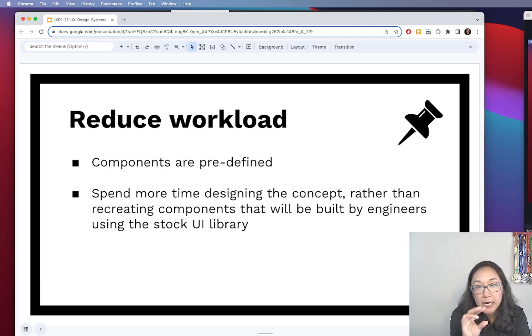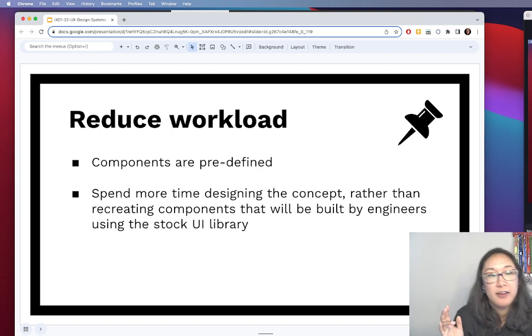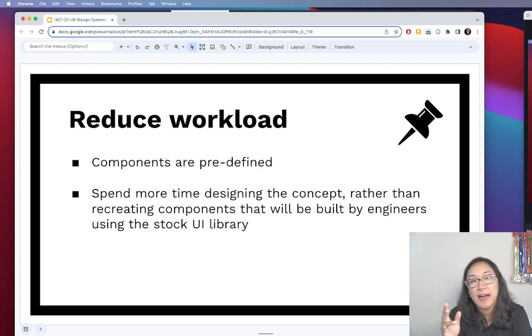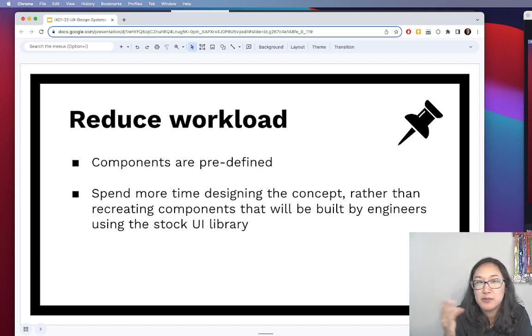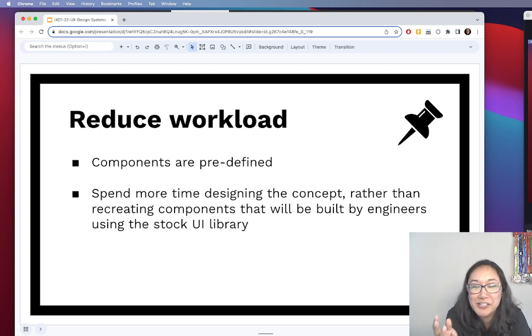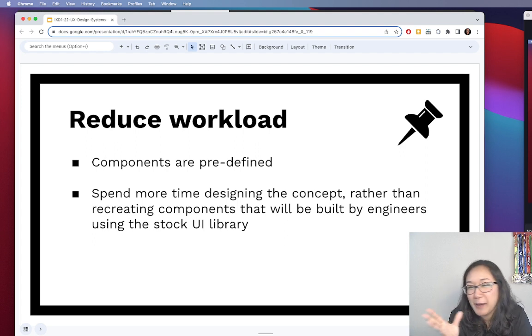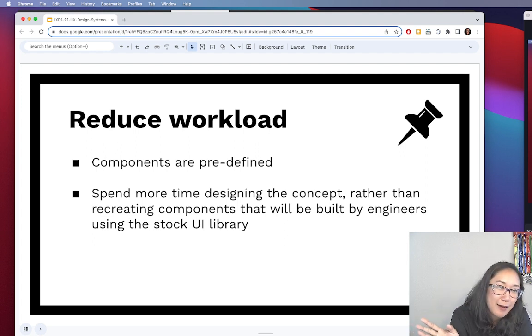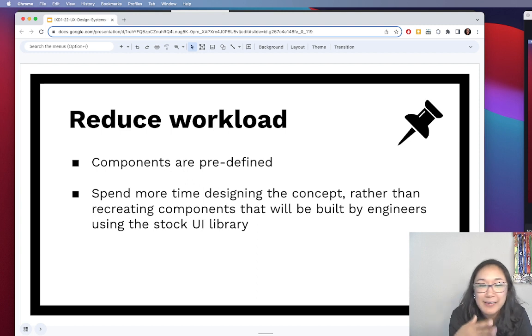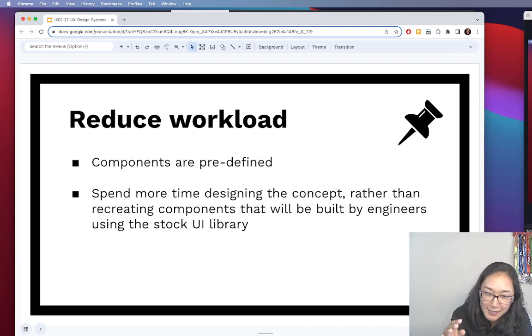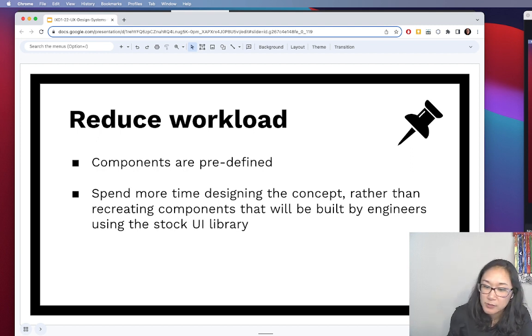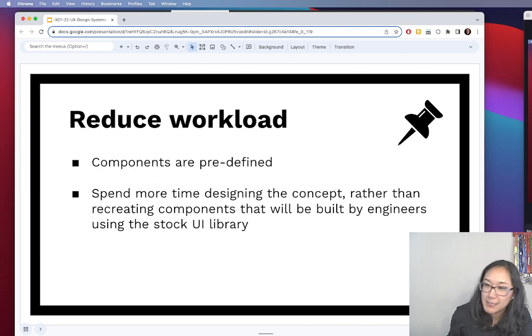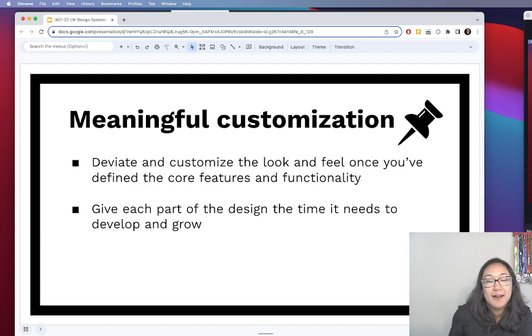But because you're freed from the encumbrance of having to spend the minutia of your hours focusing on how a radio button looks or how to style the text or what padding around a form looks like, you can instead drag and drop all these elements and focus your time on designing the concept, instead of having to recreate the components from scratch. So again, I'm just going to say it again, use the design system.